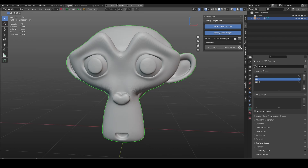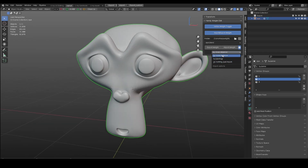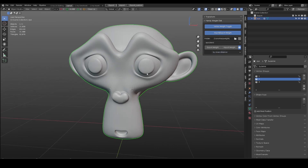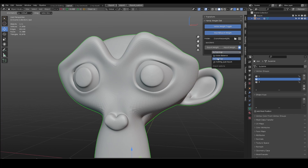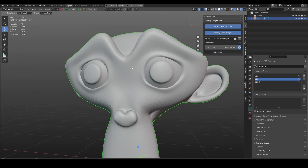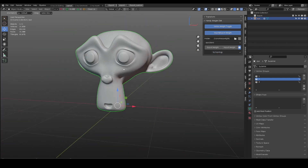There are a few options when importing weight. Choose by distance if you do not move the object around — in this case, the monkey is always at world origin, so it will work fine. Choose by topology if the object is moved but the mesh vertex order is the same.